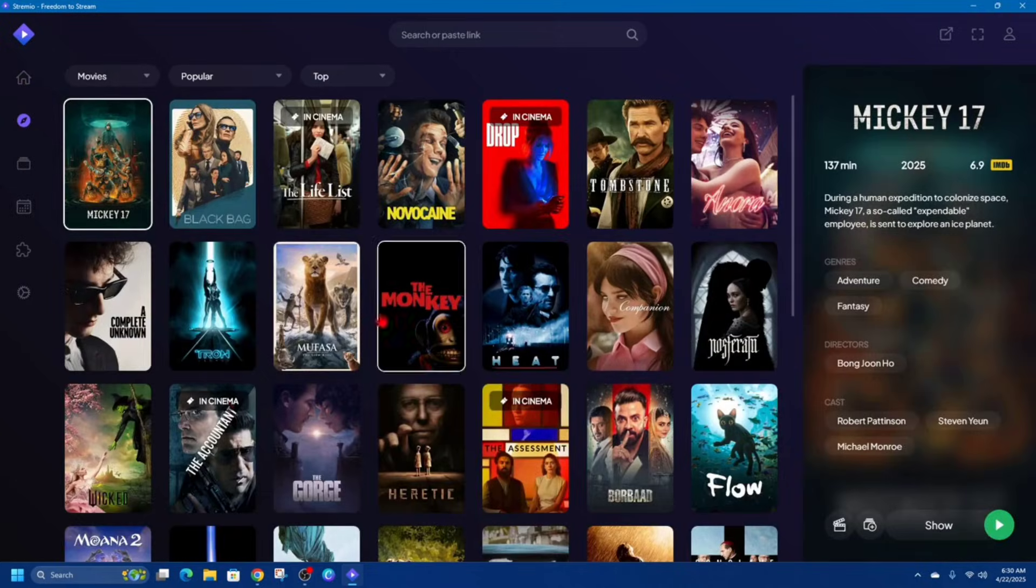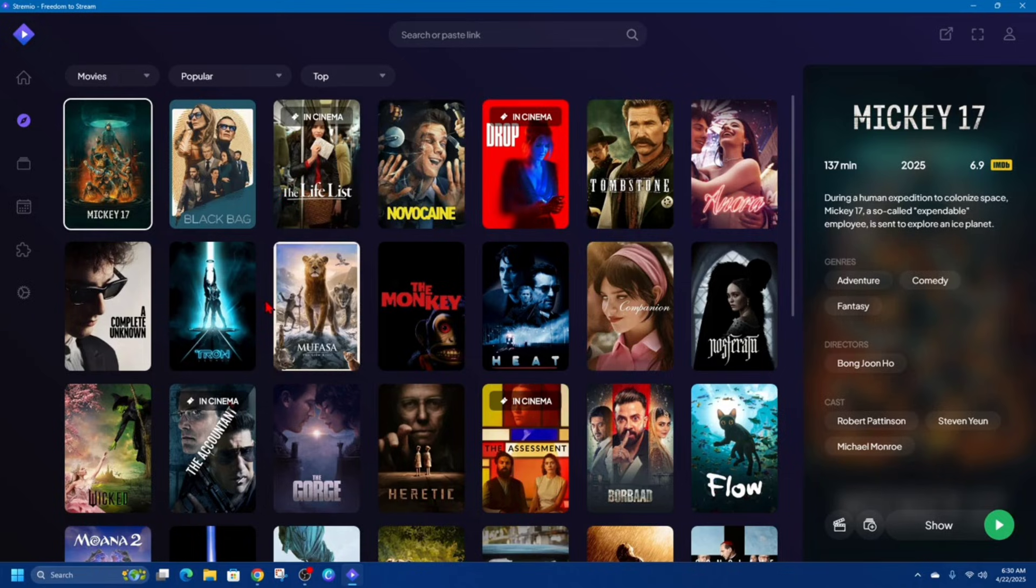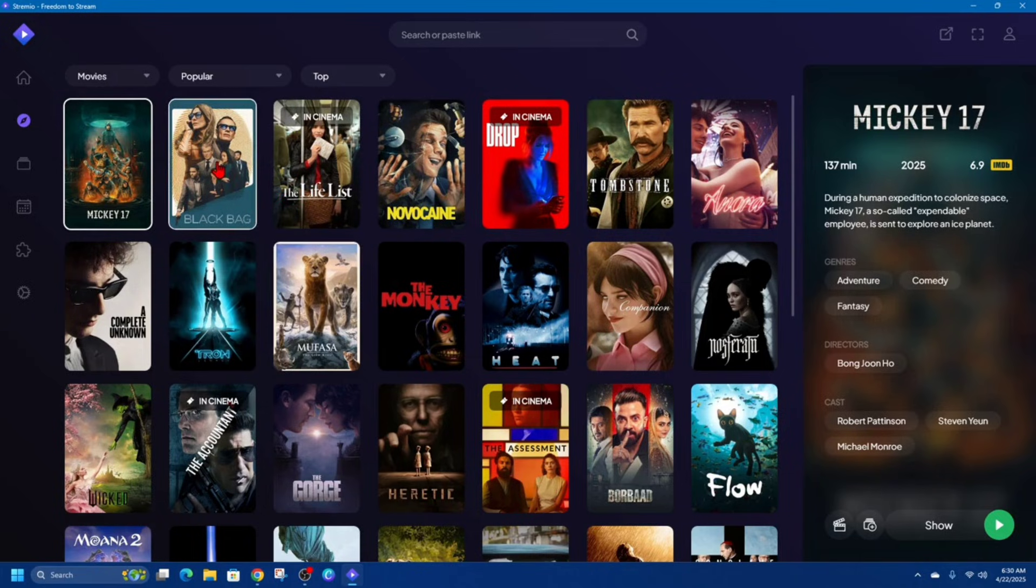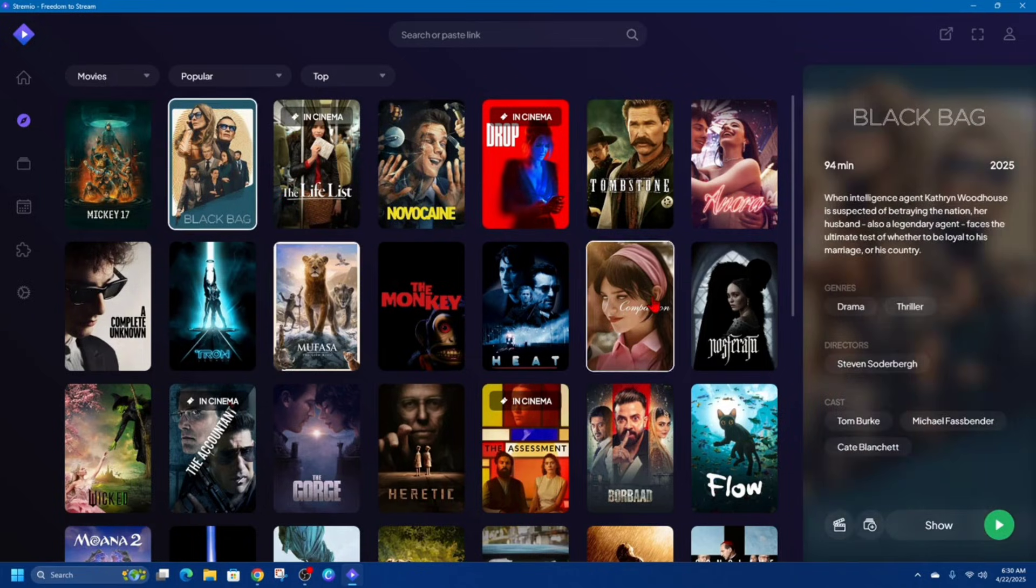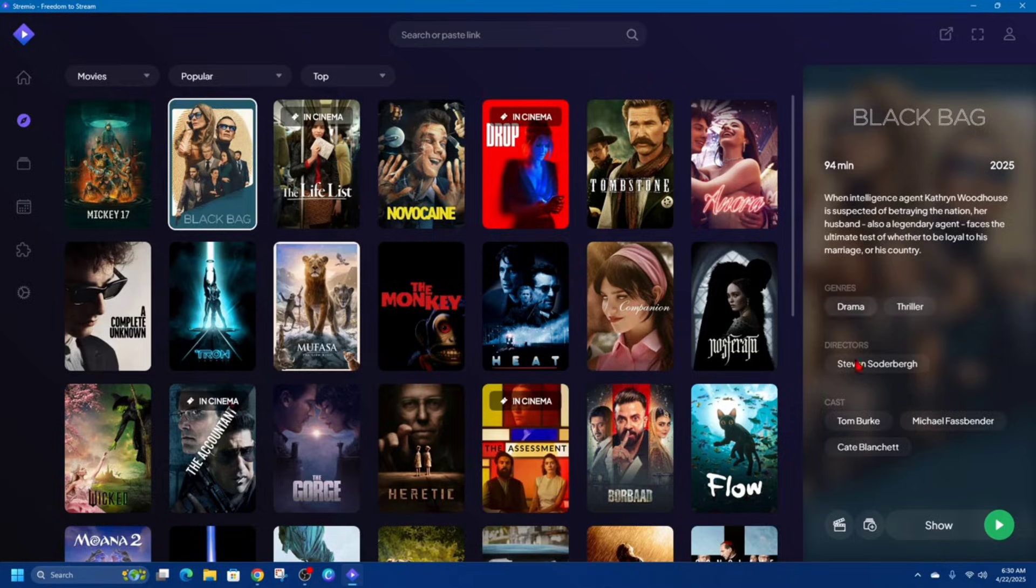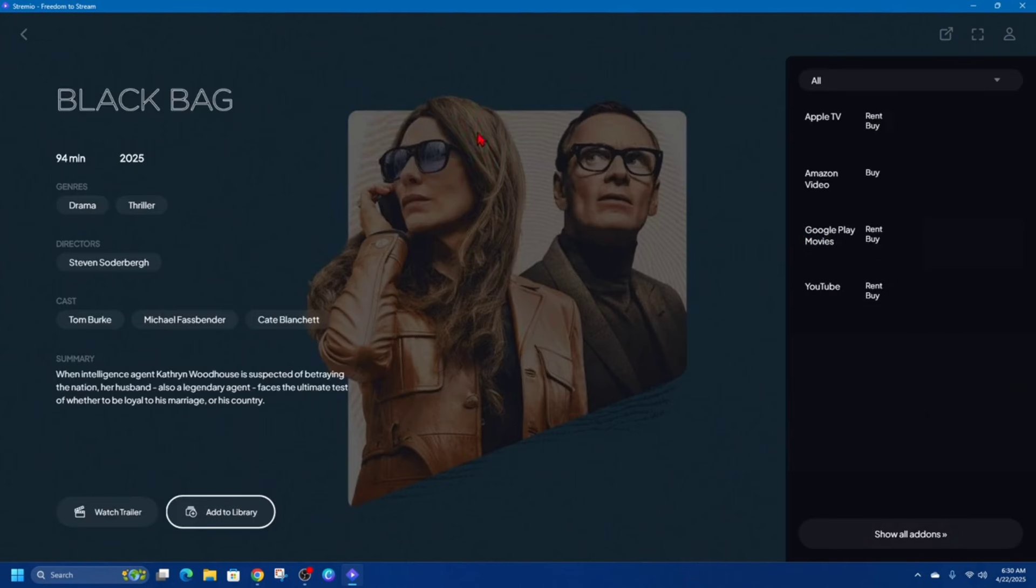Now if we go back, so say if I want to play any one of these movies or TV series, I'm just going to simply click onto it. So if I want to watch Black Bag, I'm going to click onto it and then it'll show you a little preview on the right. From here we can click on Show and then it will say all the places where you can buy or rent it if you don't have the add-on.